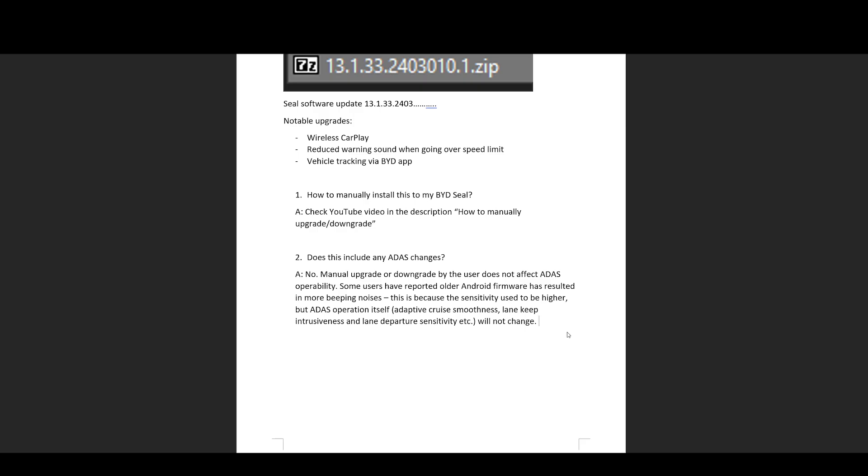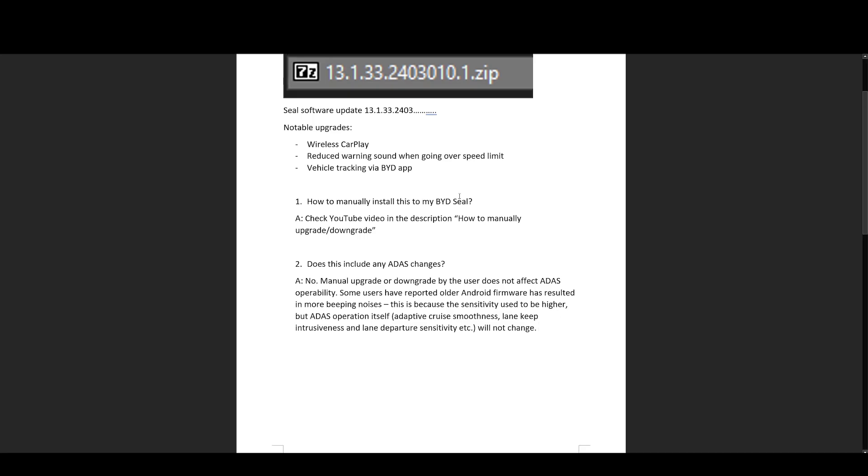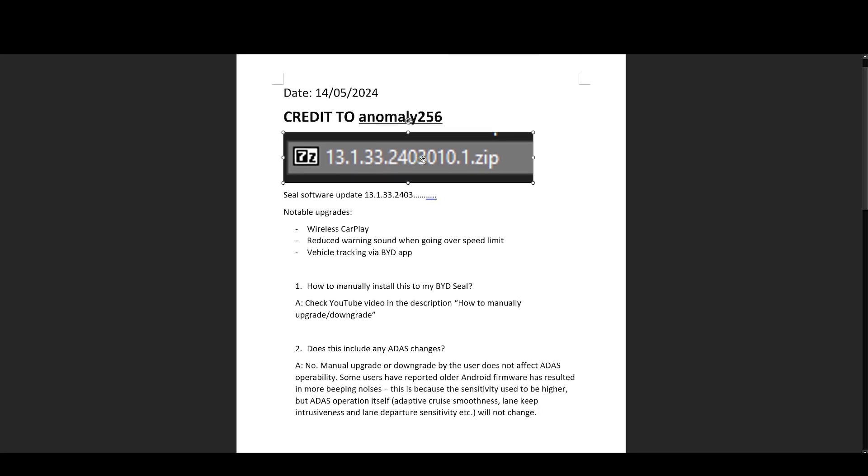So as we all know, when BYD seal first came out, they had software version 13.1.33.2309 or 2307. ADAS was pretty bad, wasn't it? So lane keep assist was very sensitive, there was a lot of bings and a lot of bongs, it was very annoying. That was fixed in version 2401, so the one that came before this.